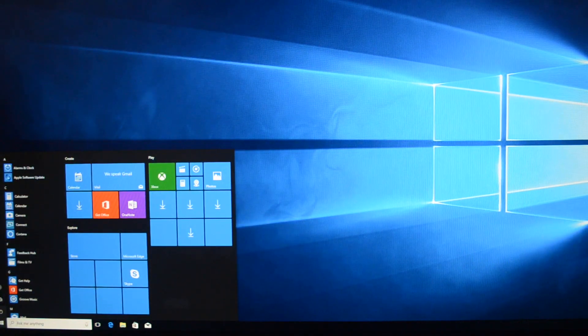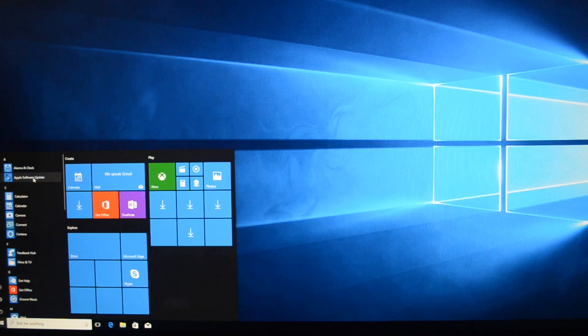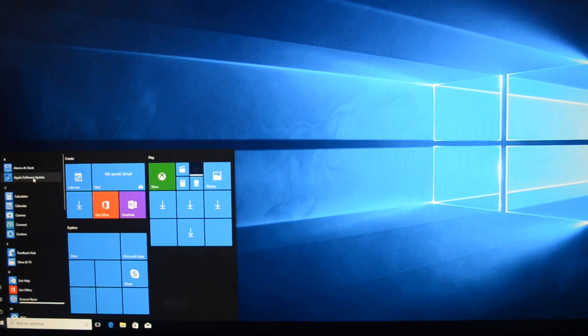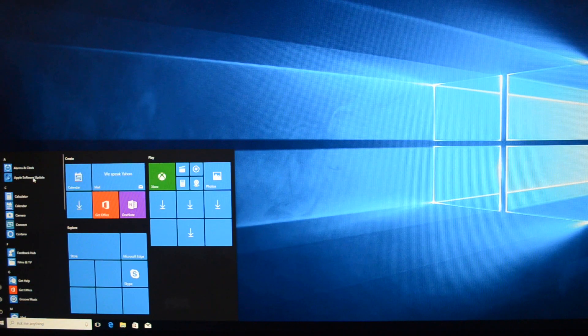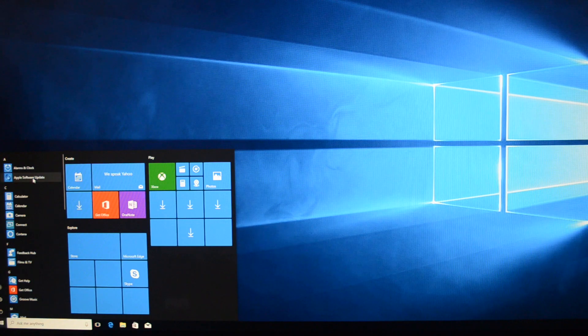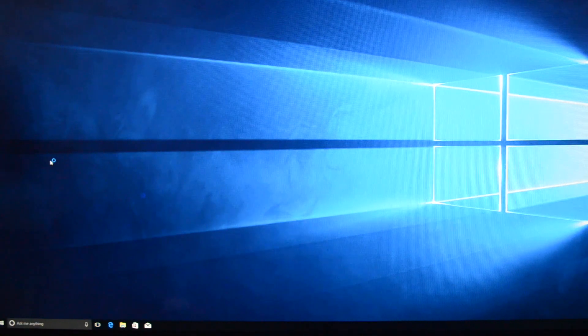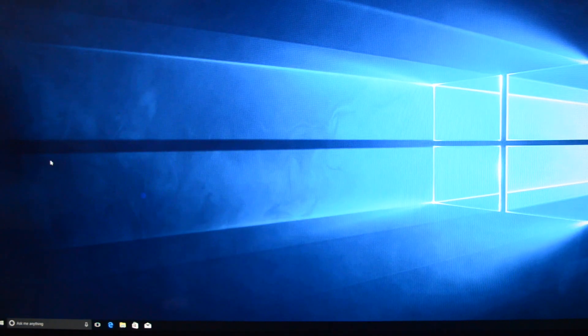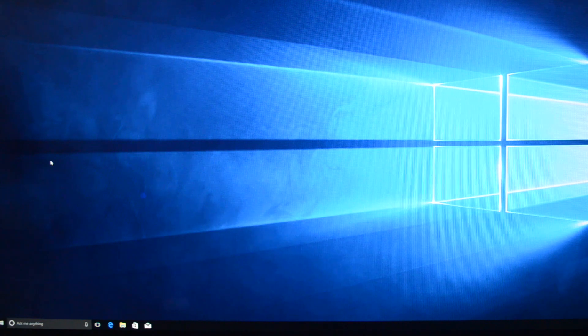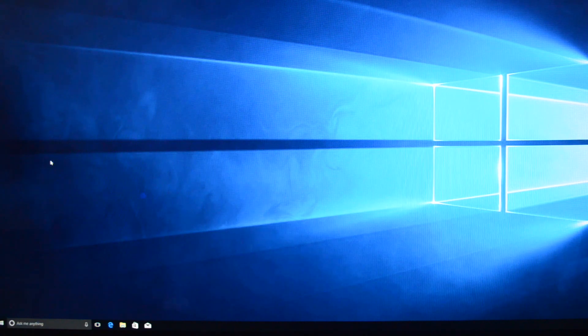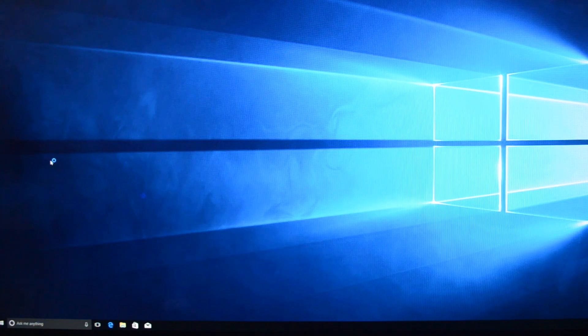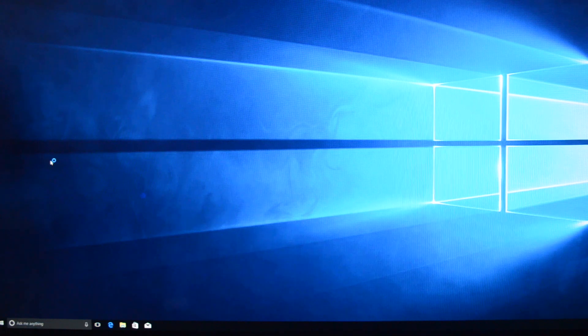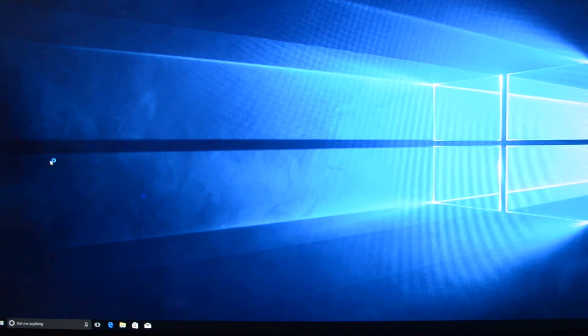So first thing to do is to update, do the Apple updates. So what this does is, as you know, this is Windows, but this is sitting on top of an Apple device. So it's good to have the Apple software that monitors the Windows setup and have it up to date.